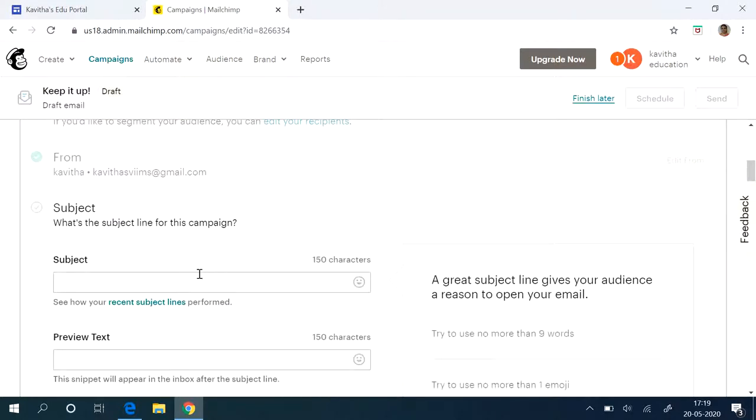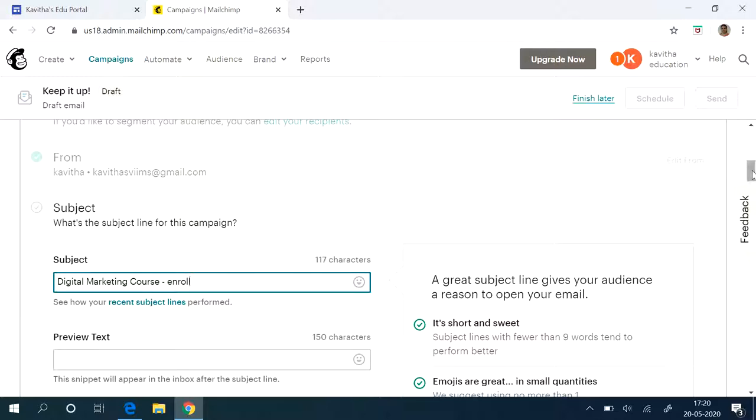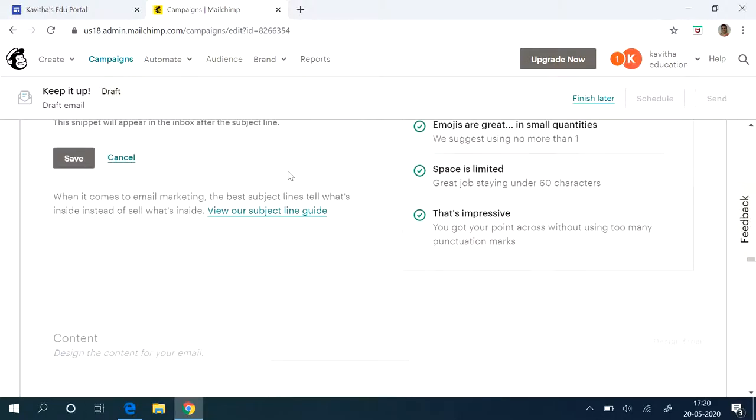This should be—see a great subject line gives your audience the reason to open your email. So in the subject itself you have to attract your audience. So I will say digital marketing posts and roles. Something like that. Then save it.